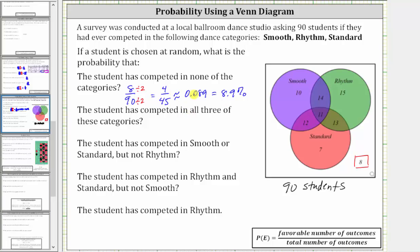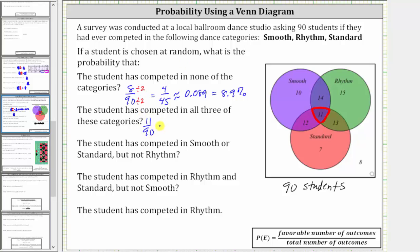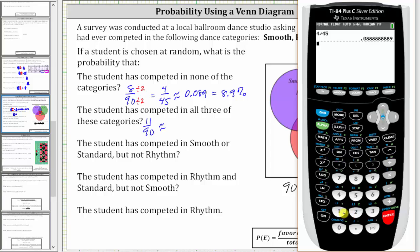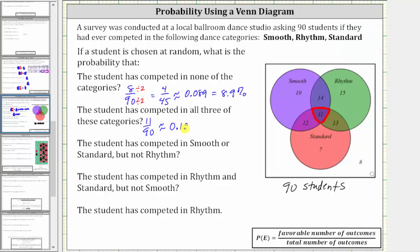Just keep in mind the fraction is exact, and these two are rounded. Next, we want the probability the student has competed in all three of the categories. We can find these students in the intersection of the three sets. Because 11 students have competed in all three categories out of 90 students, the probability is 11/90. Converting to decimal and percentage: 11 divided by 90 is approximately 0.122, which is equal to 12.2%.